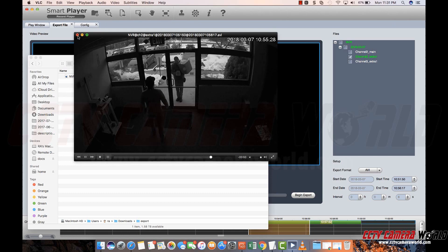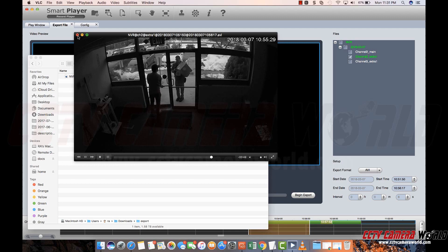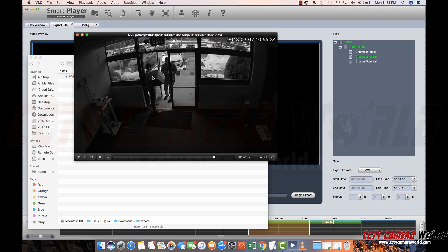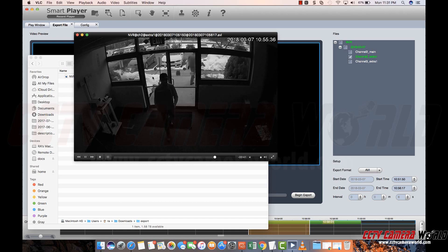So this player tool allows you to be able to play back within it and even export video for giving it to law enforcement. We hope you found this video useful. Thanks for watching.